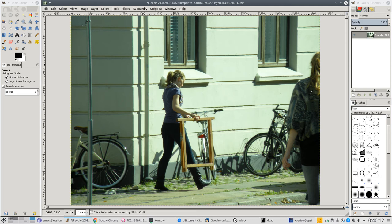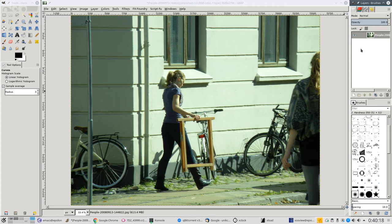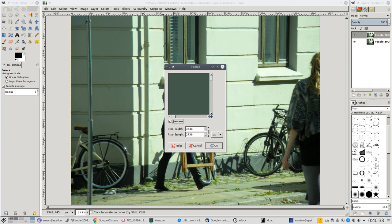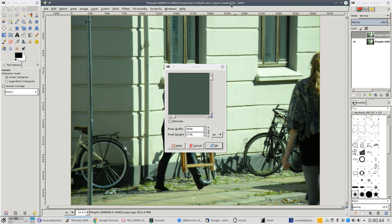So what we're going to do is first we have the image and then we'll make a duplicate of it, duplicate layer of the same image. Then we're going to go up into Filters and Blur and go down to Pixelize, and then we're going to make the pixel width and the pixel height the same as the size of the image.